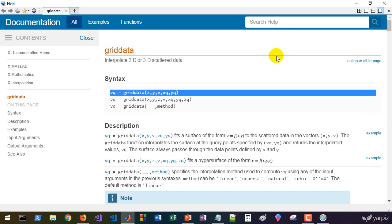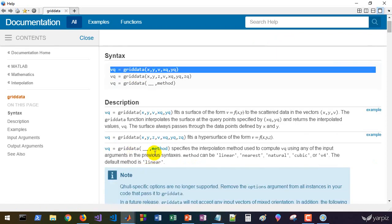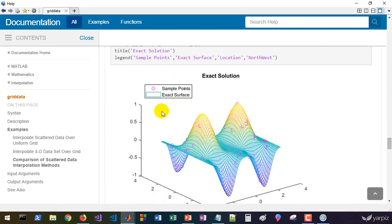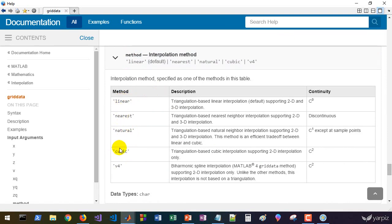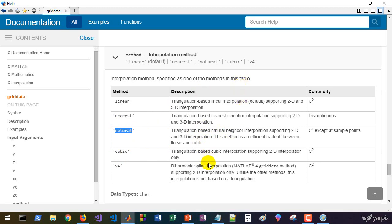About the method, we have linear, nearest, natural, cubic, and v4 methods here. The linear, nearest, and cubic are useful, but you can use the triangulation-based natural neighbor interpolation which is available with the natural method. For this step we'll use the cubic.